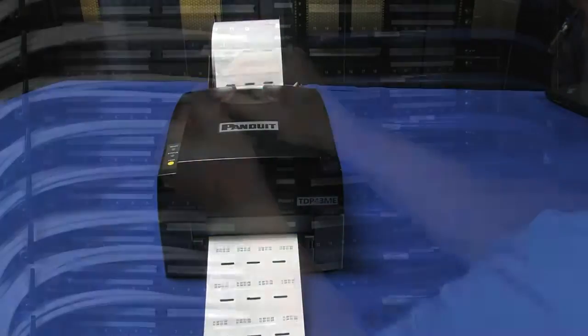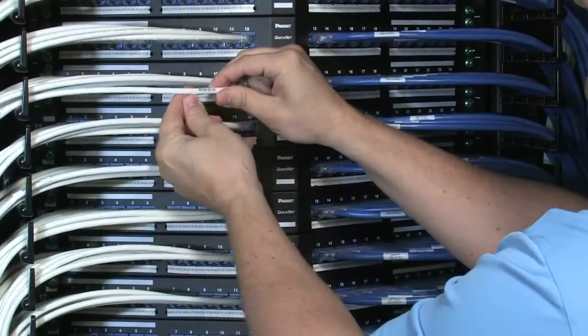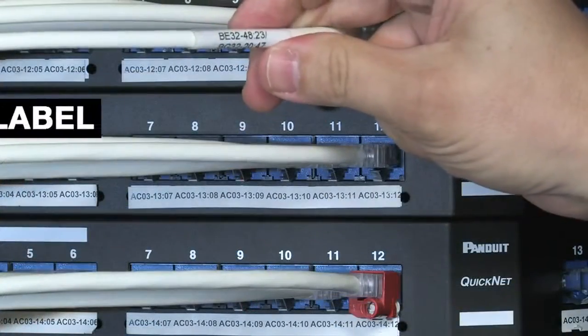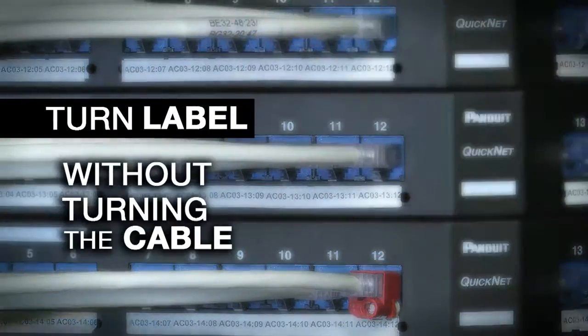With Turntail Labels from Panduit, you can really see the difference. Panduit Turntail Labels allow you to turn the label without turning the cable.